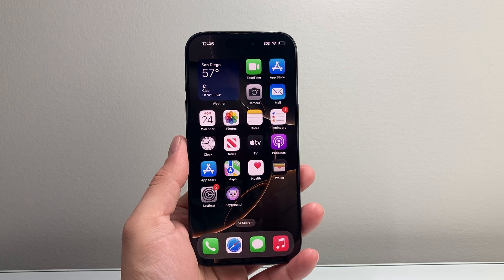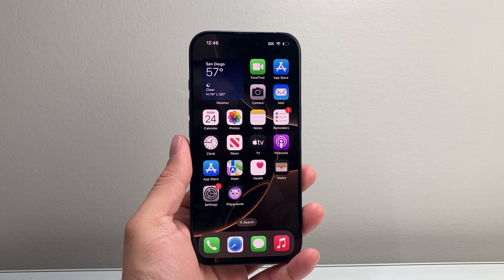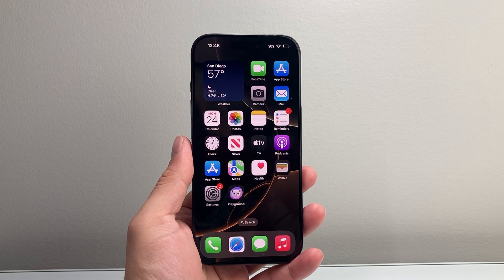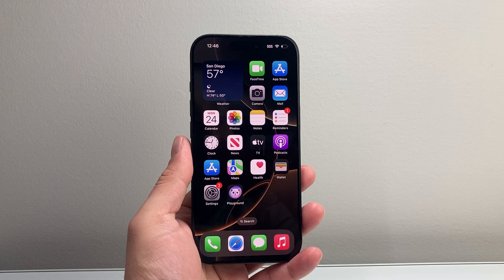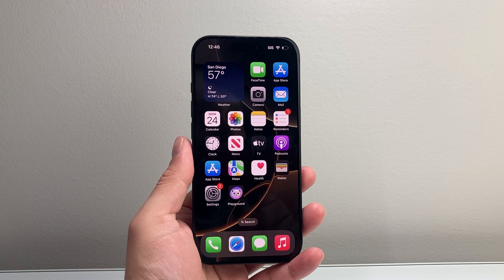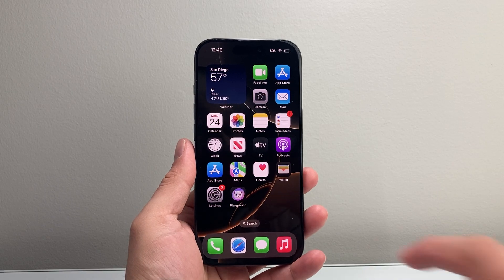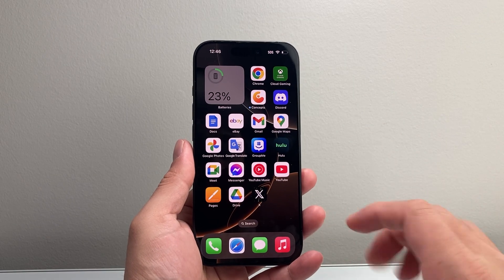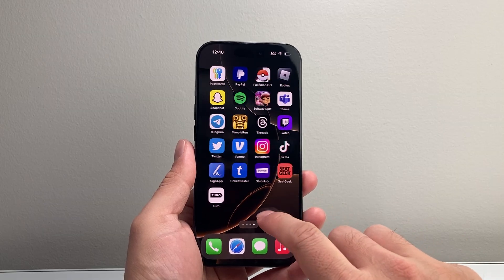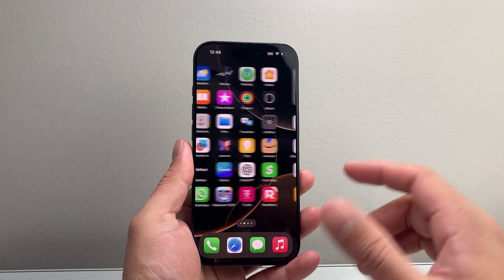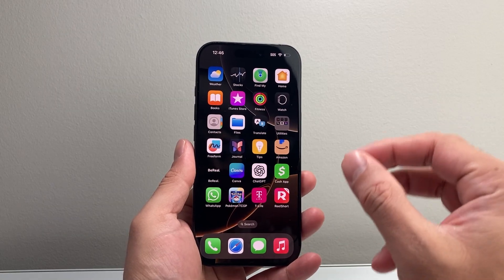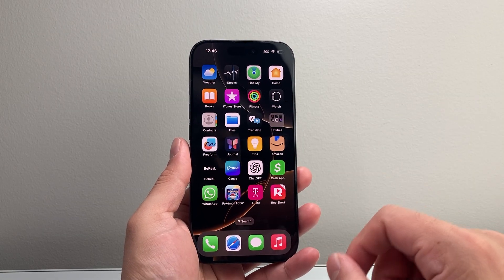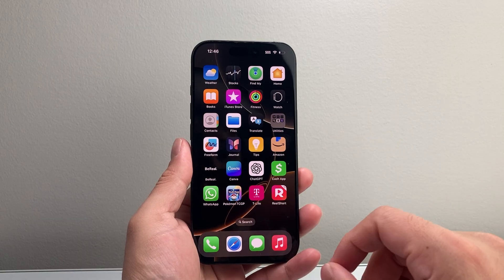Hey everyone, Technomancha here with a video for you guys. In today's video I'm going to show you how to download and install an app or application on your iPhone. This is for if you're very brand new to using an iPhone and wondering how do you install apps on this device — this is how you do it.